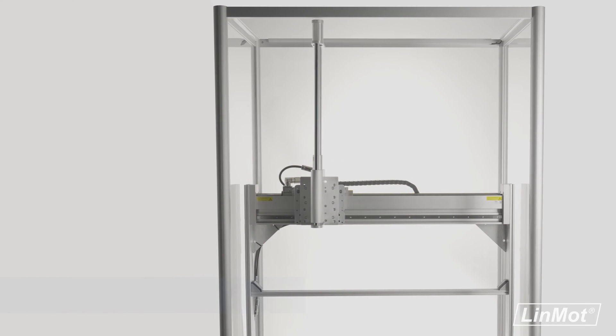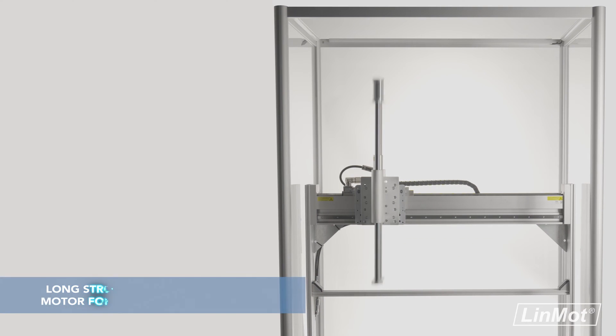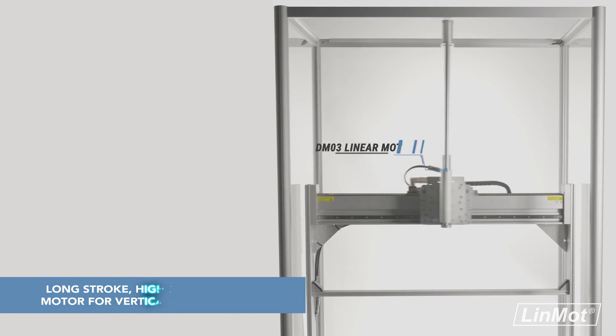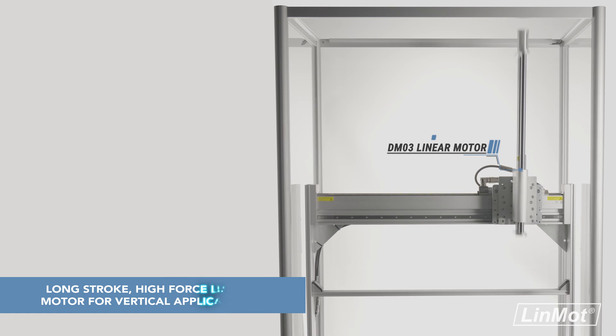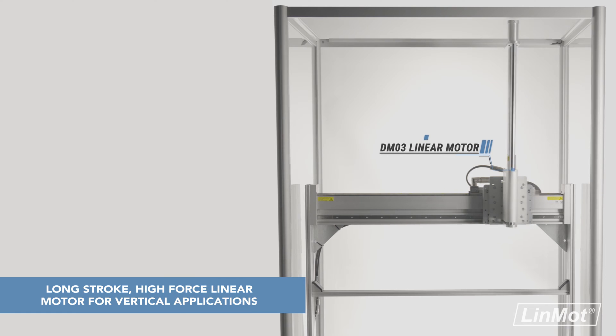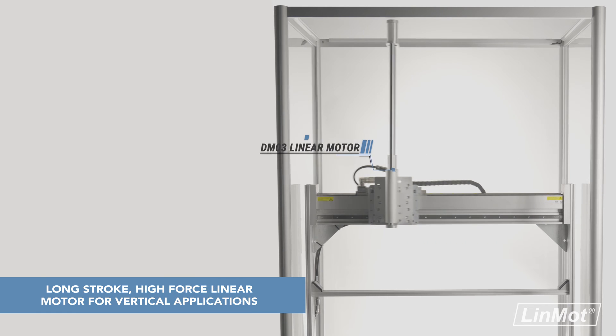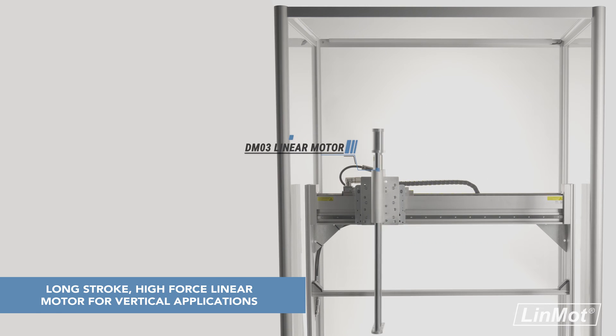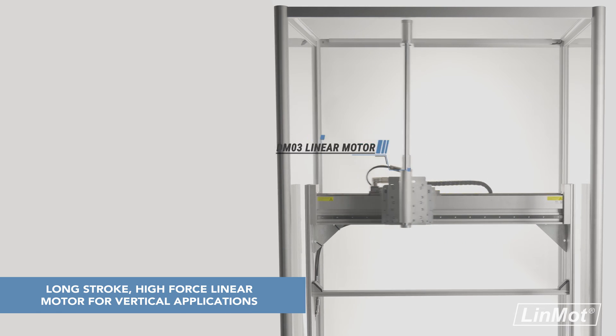It's new, it's fast, and it's here to enhance your linear motion application. It's the Linmot DM03 linear motor.